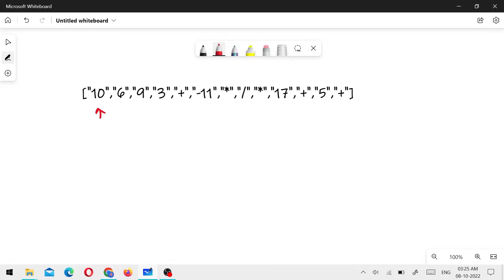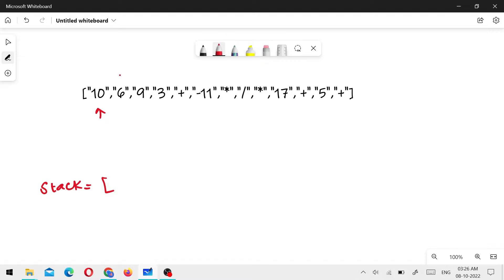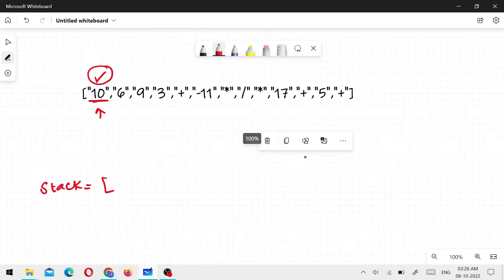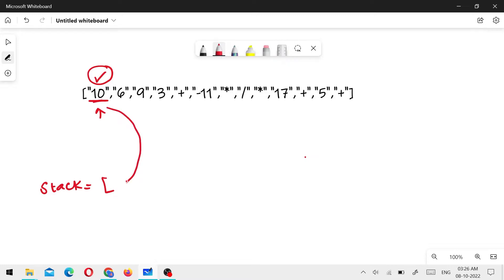I used the stack method to solve this. First, if there is a number, I will check the number and add it to the stack. I will add it here directly.